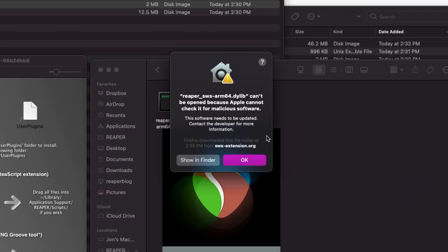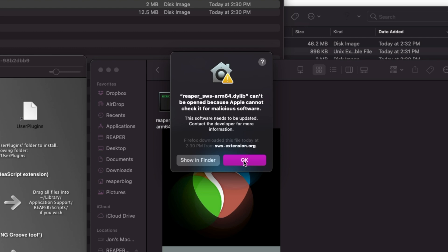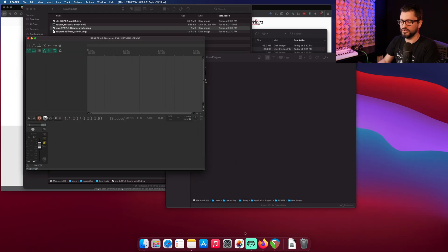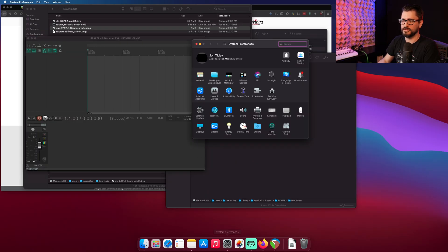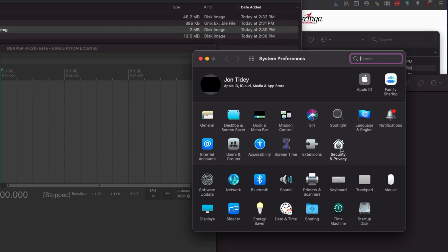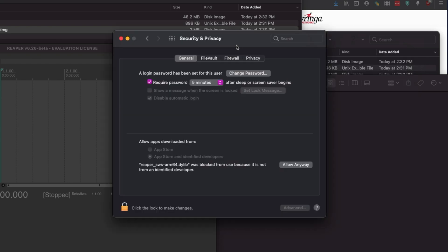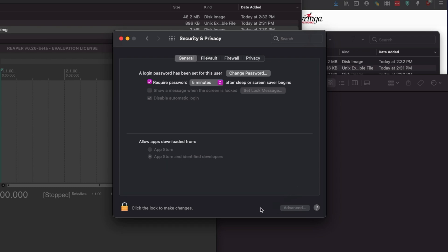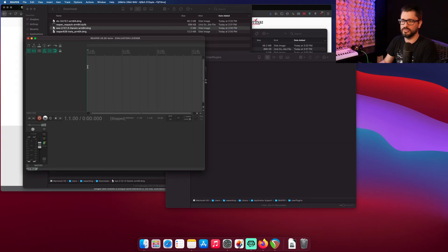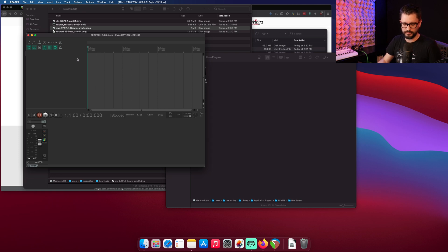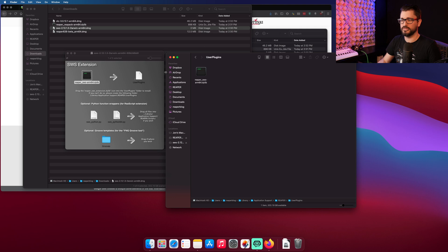Reaper ARM64 can't be opened because Apple cannot check for malicious software. So if we hit OK here and then go to System Preferences and Security and General, as long as we do this right away, we'll see this warning here. This is what we need to do to unlock that extension for Reaper. So we hit Allow Anyway, and that's good to go. So right now, Reaper is not showing the extensions menu, but next time we launch Reaper after it quits, we'll see that.